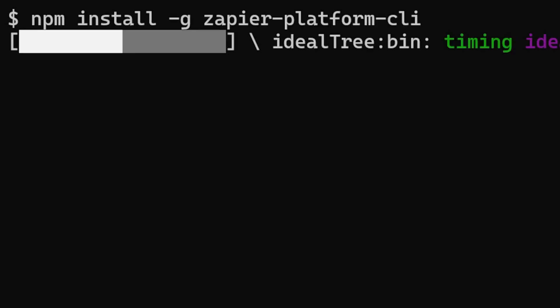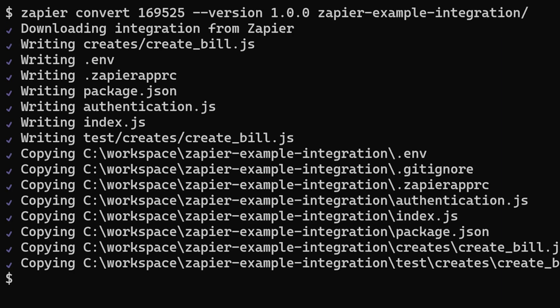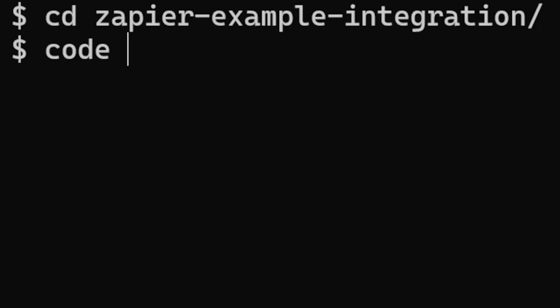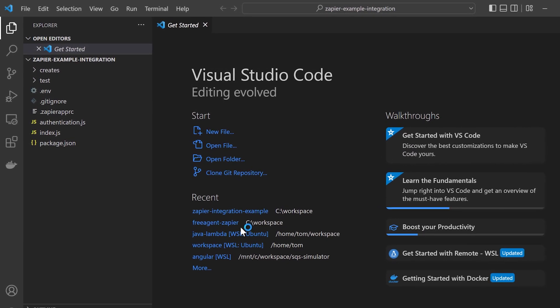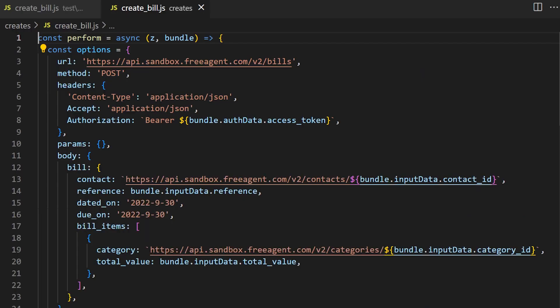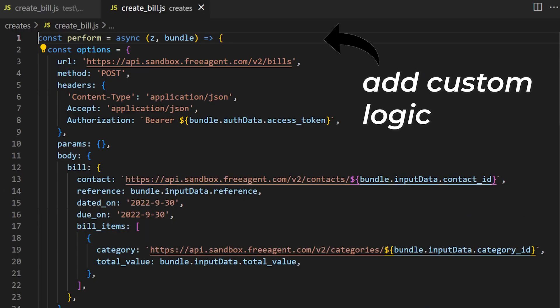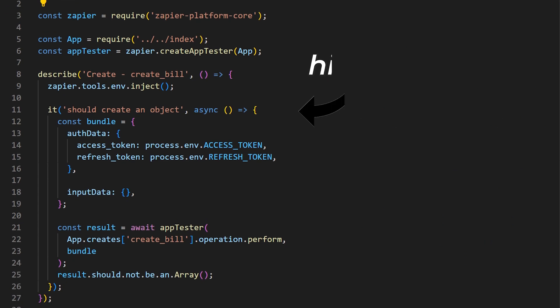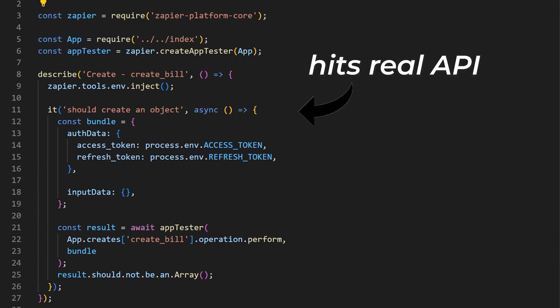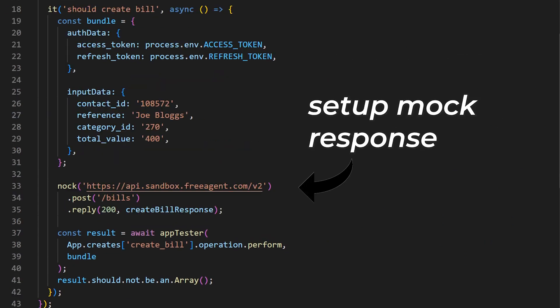Zapier makes converting this integration into a local Node.js application really easy. Just install the Zapier command line, then run convert, and open the project. You can now work on this just like any other Node.js application, adding custom logic or new triggers and actions as required. The convert command even generated an API test case. By default this hits the real URL, so I prefer to mock the response using the NOC framework.